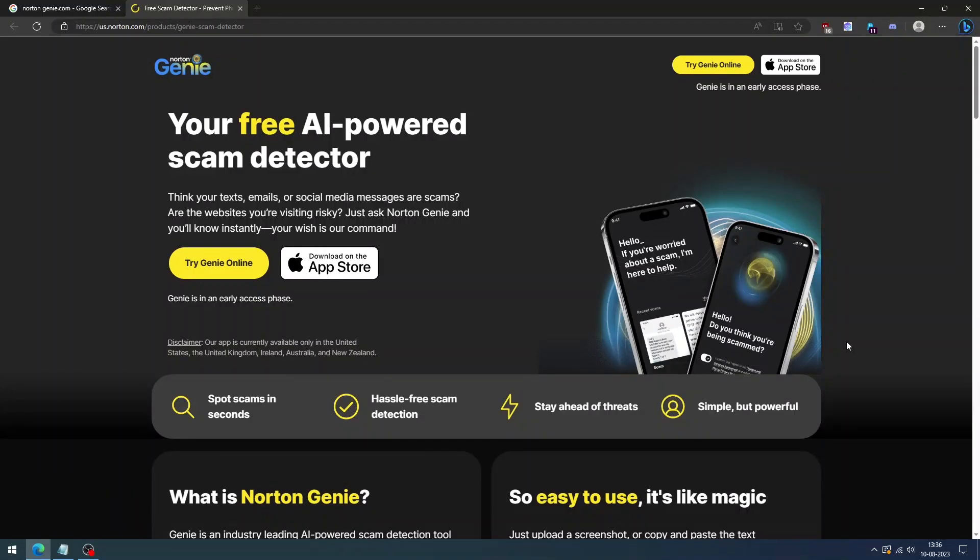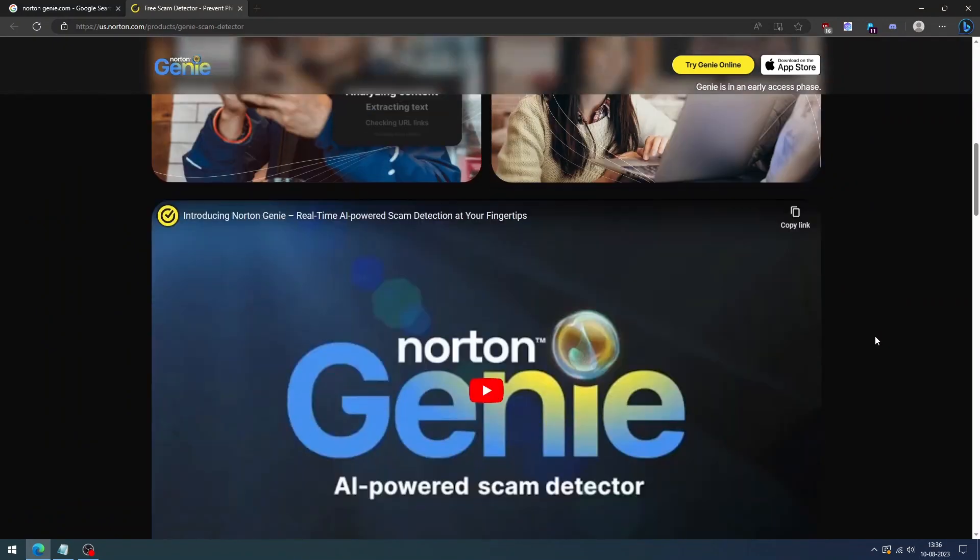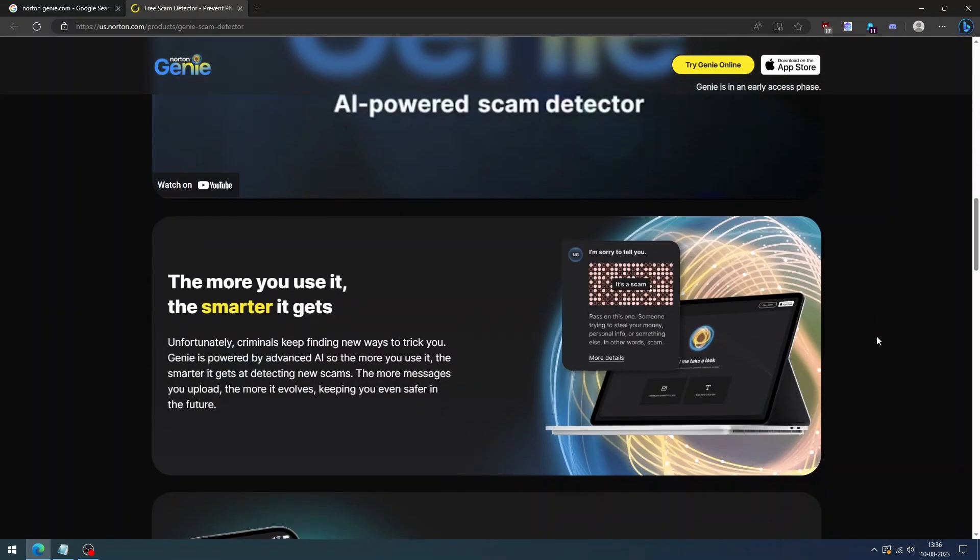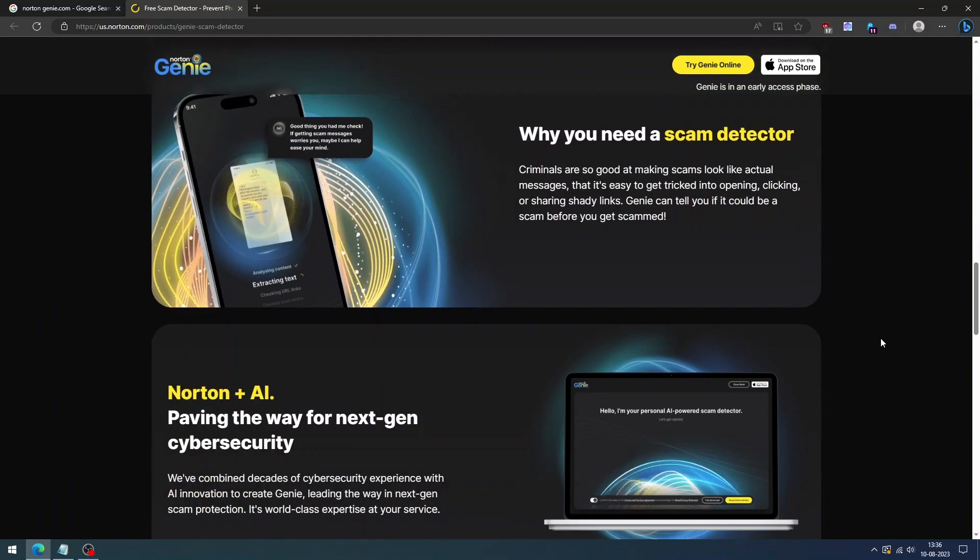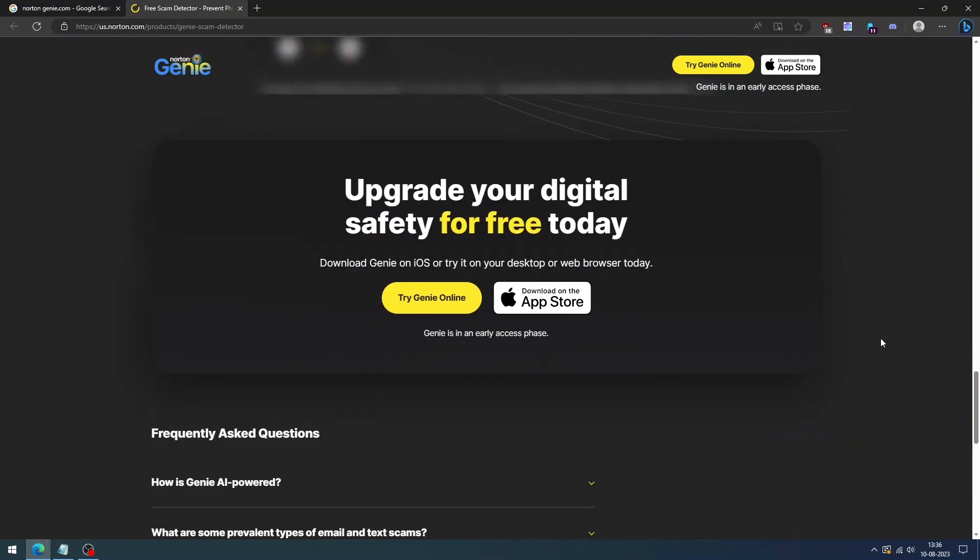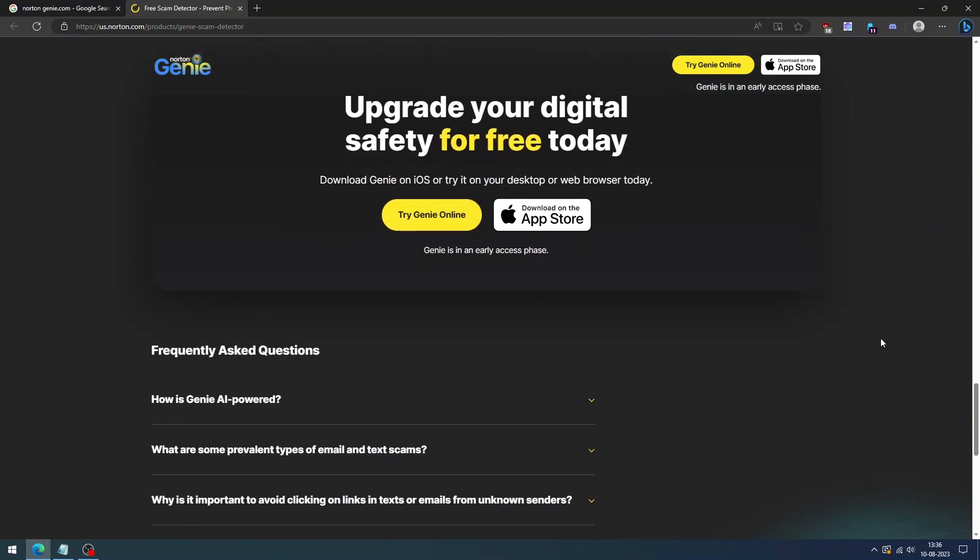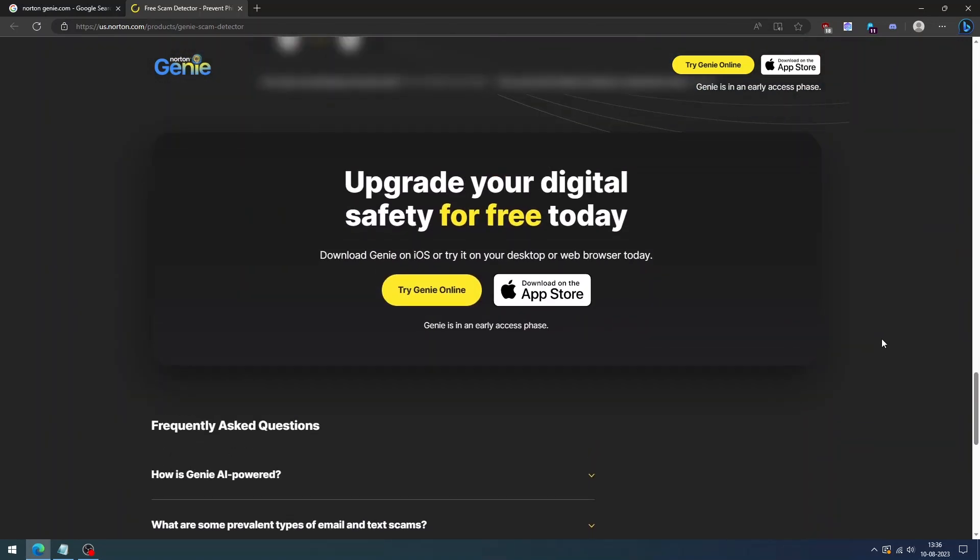That's it for this video. We hope this video has provided you with some information about how to identify scams and save your hard-earned money. If you liked this video, please give it a thumbs up and subscribe to our channel for more videos. Also, don't forget to check out the links in the description for more information about Norton Genie. Thank you for watching and I'll see you in the next video. Bye!